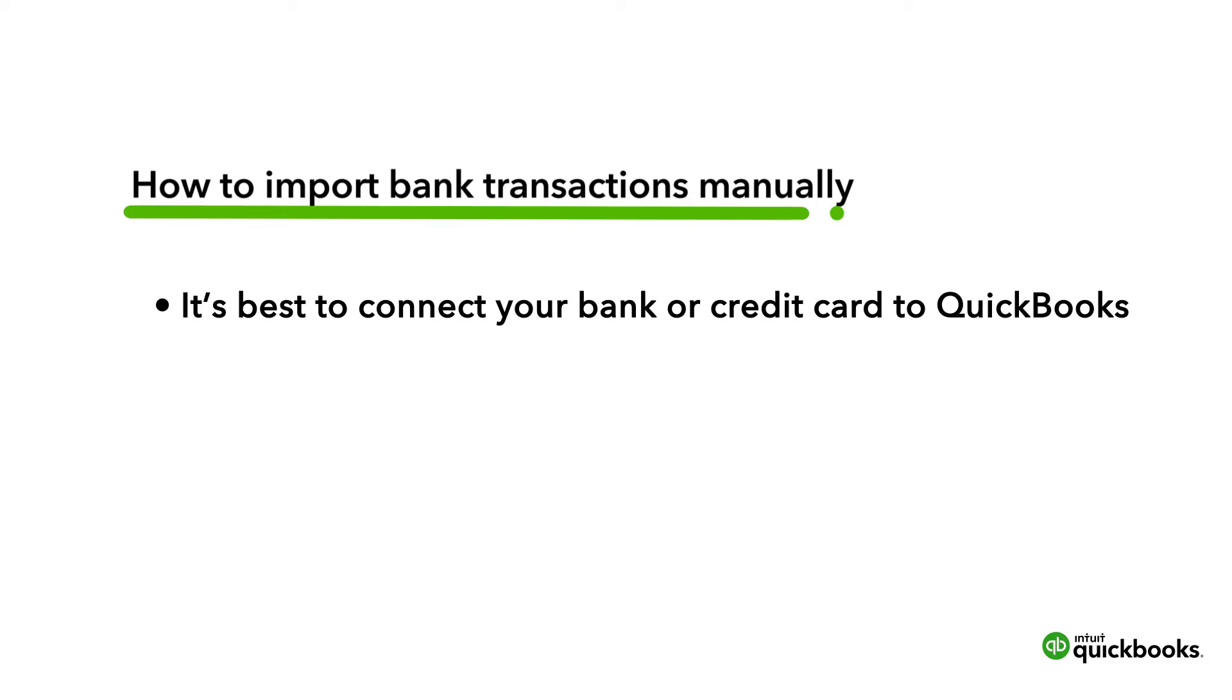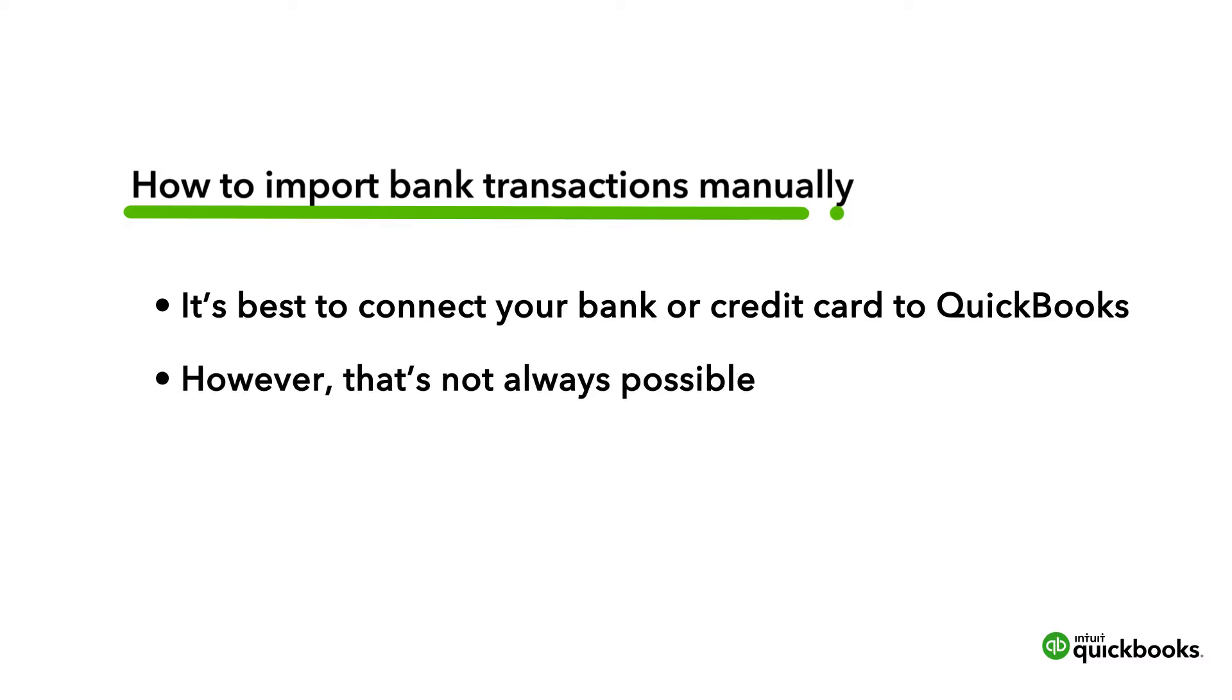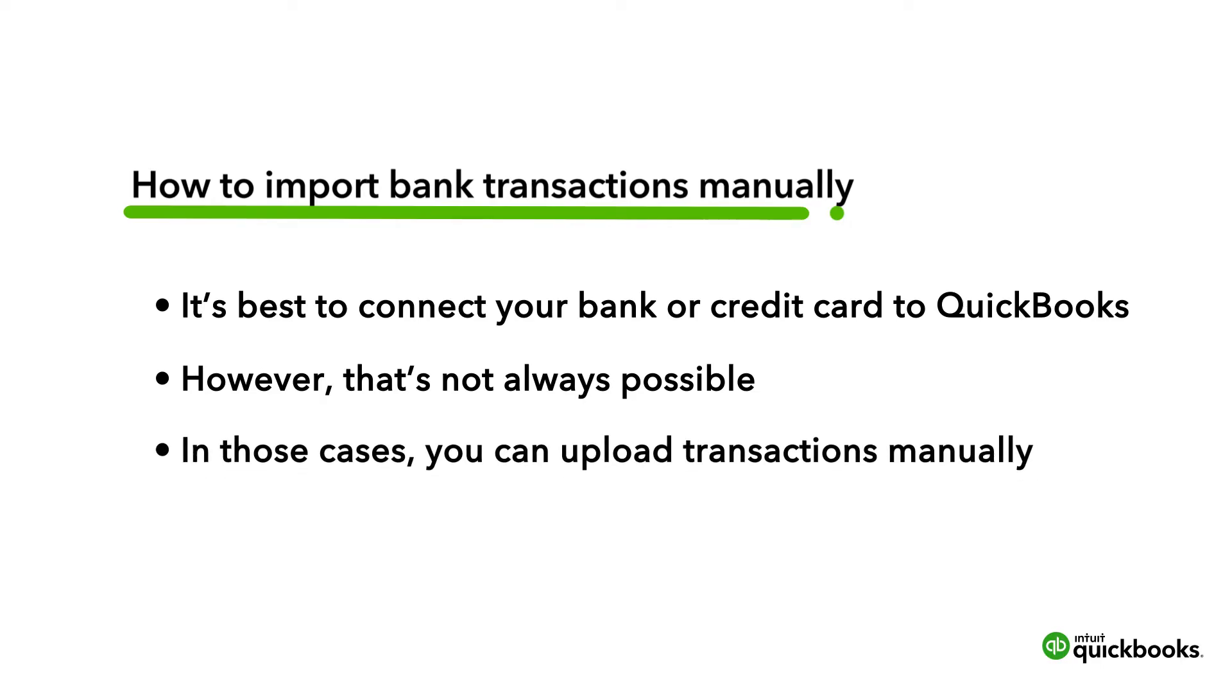If you can, it's best to connect your bank or credit card to QuickBooks so that your transactions get automatically downloaded. However, that's not possible for some banks, or you may want to add some older transactions to QuickBooks. In such cases, you will have to download the transactions from your bank and then upload them to QuickBooks.